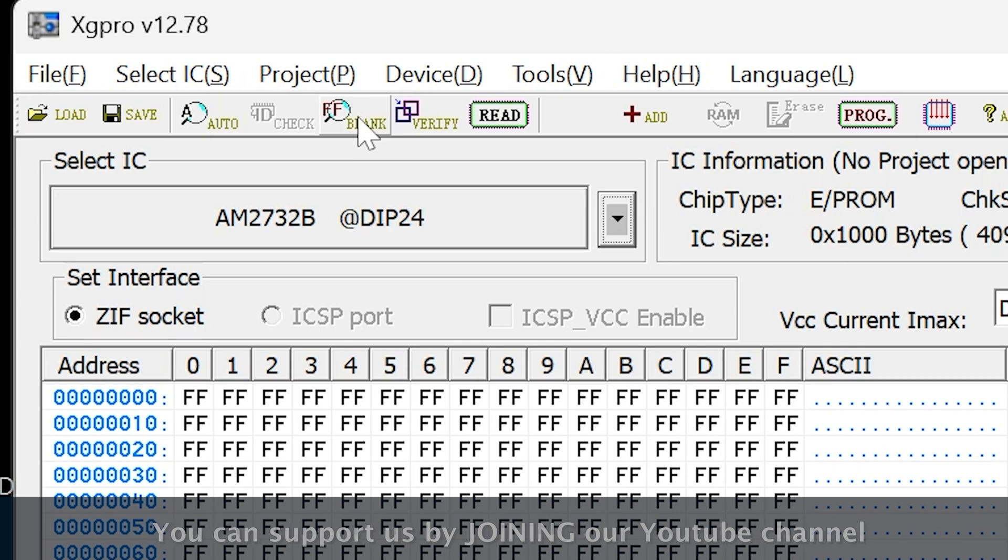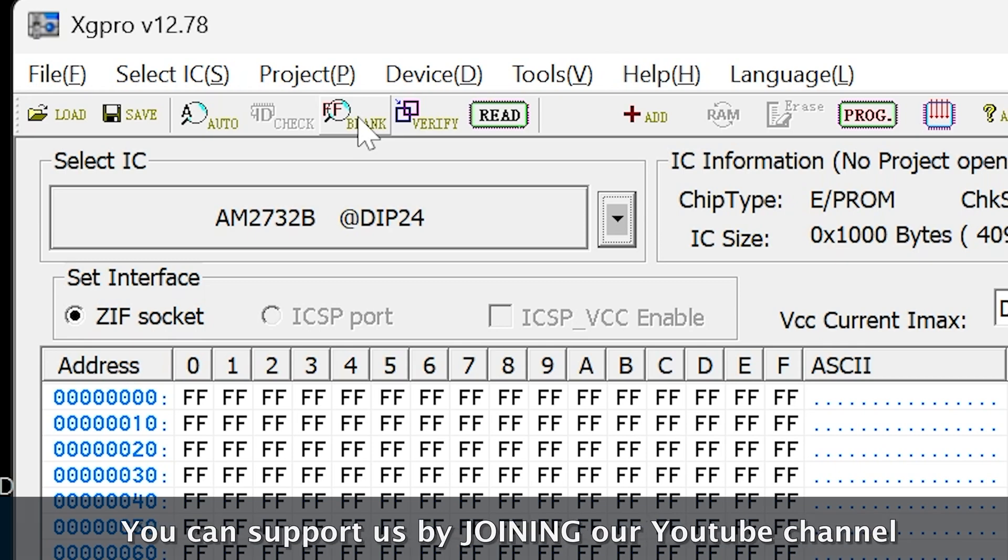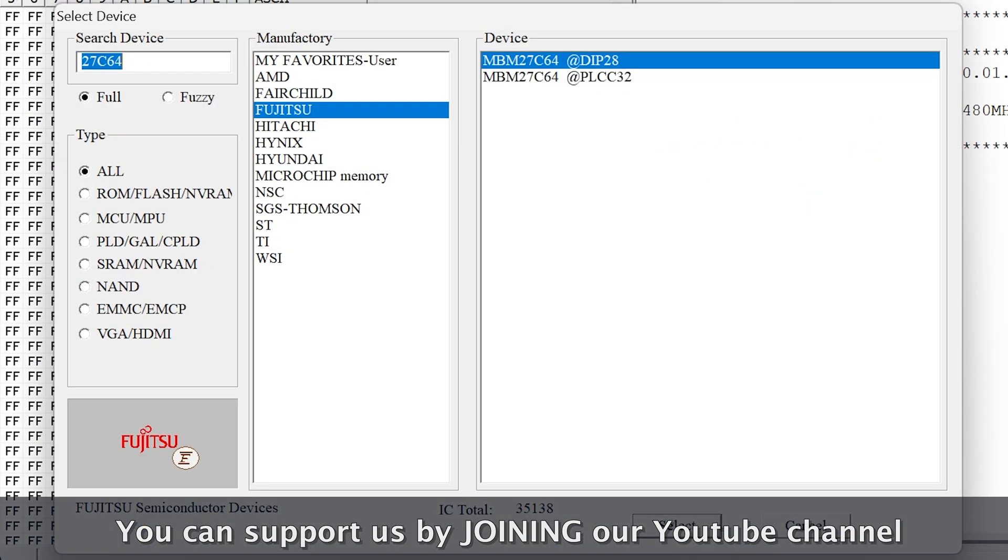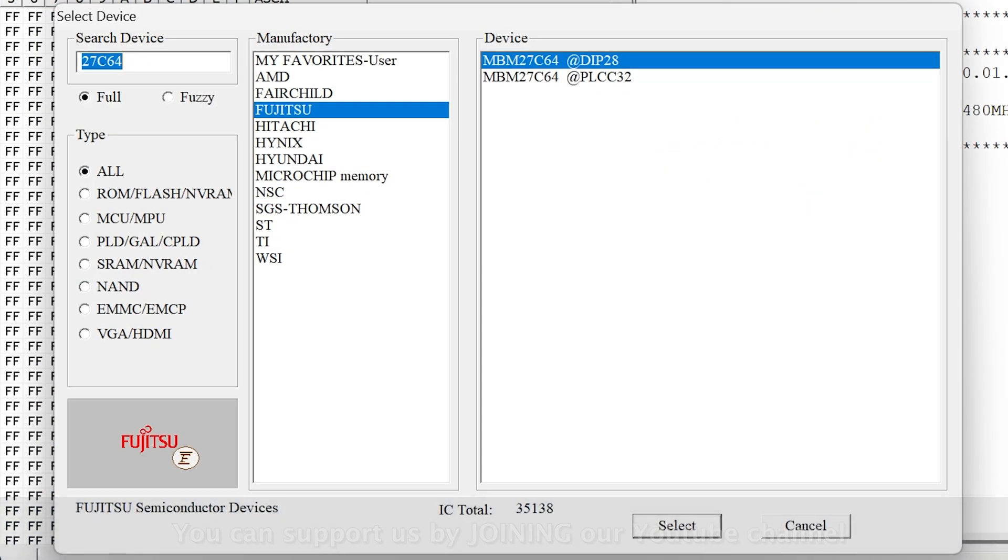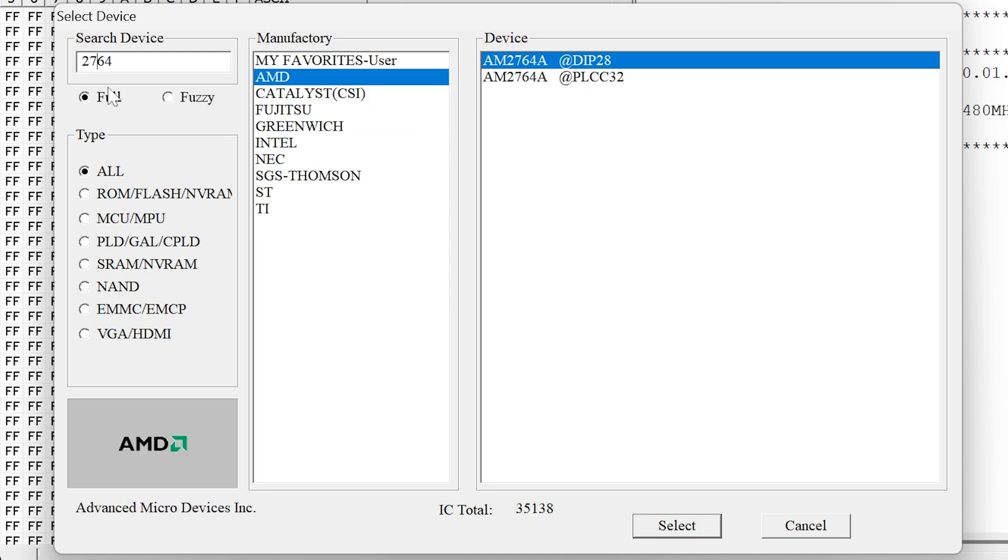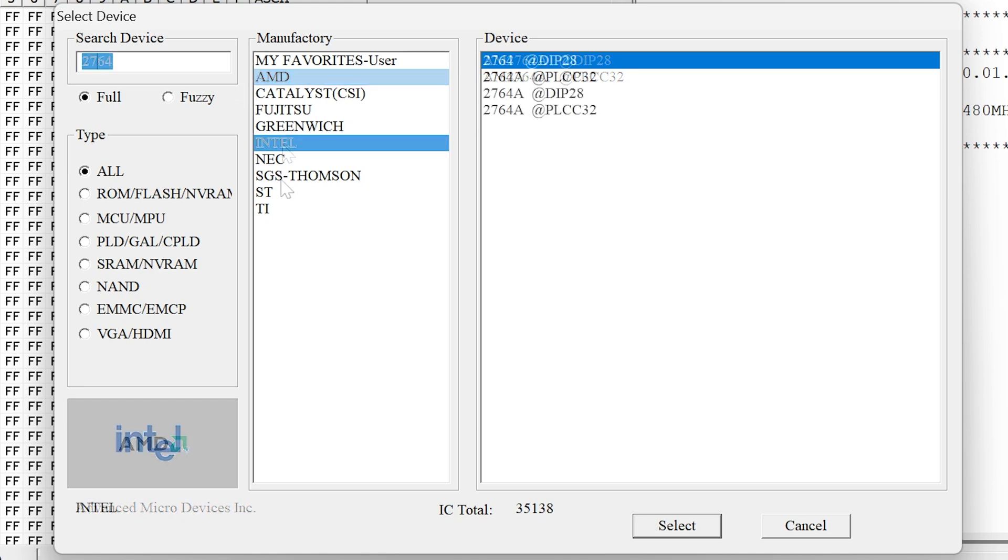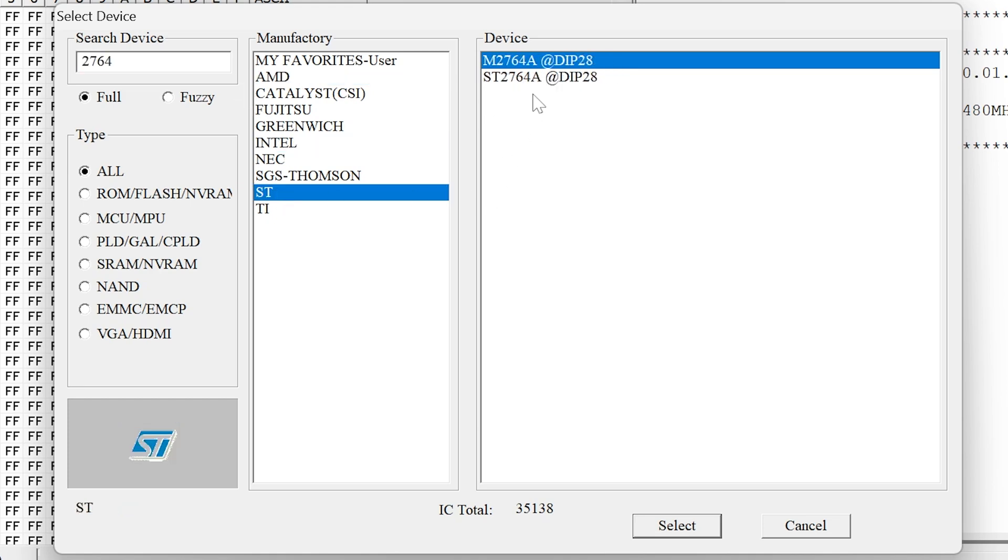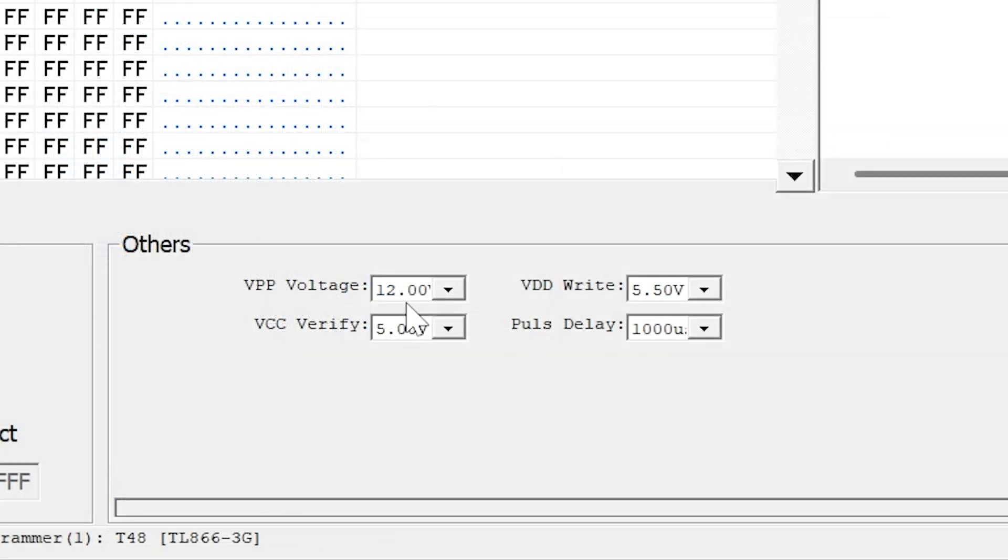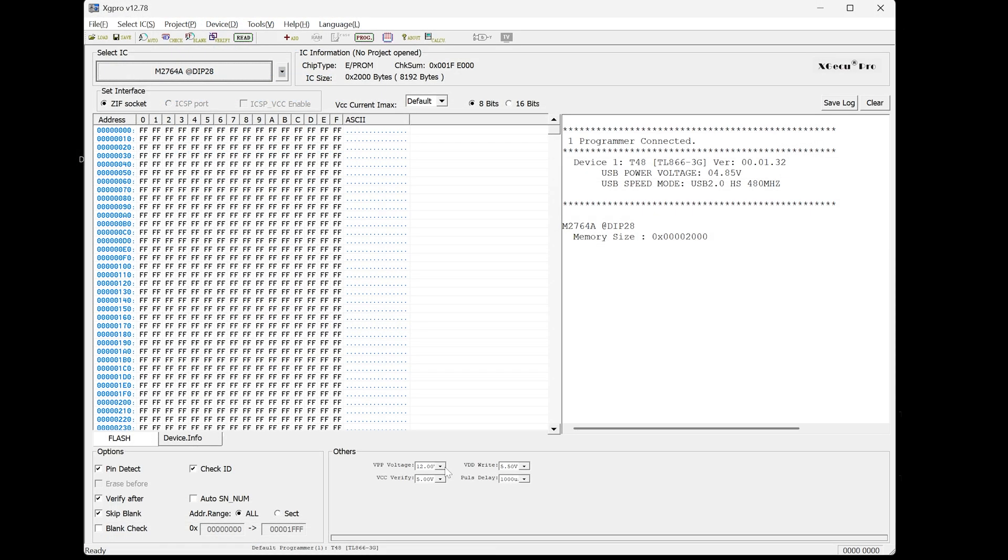We obviously need to load in the right profile. So I'm going to go here and I put in 27C64. So what I'm going to do is I'm going to load in the wrong profile. The thing is, there are lots of 27C64s and don't get into the habit of thinking that all 27C64s are the same. So for instance, let's have a look at this one. Let's select that one. This one, for instance, is a 12V EEPROM.